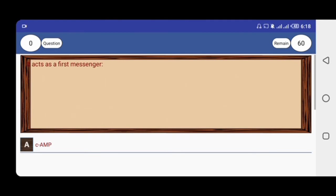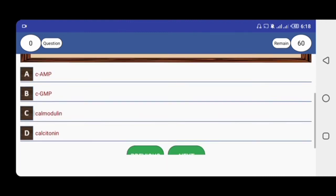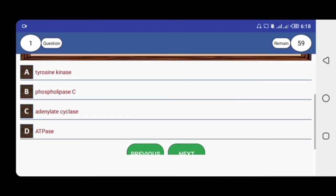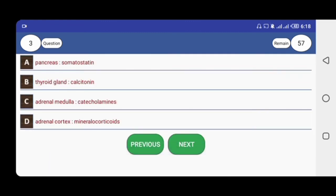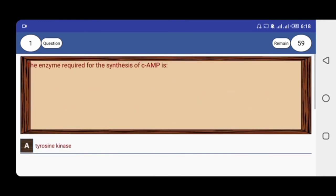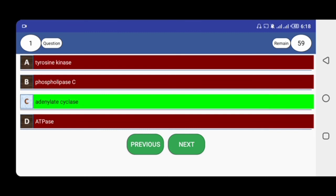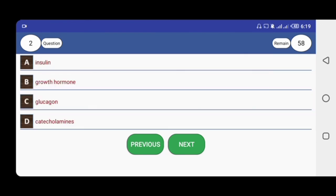When you press on Endocrinology it gives you questions. On the top left corner is the number of questions you've answered and on the top right is the number of questions remaining. At the bottom are navigation keys to go to the next or previous question. Let's try one — the question says: 'The enzyme required for synthesis of cAMP is called?' The answer is adenylate cyclase. When you click your answer it highlights it green if correct. The top left now shows you've answered two questions with 58 remaining.